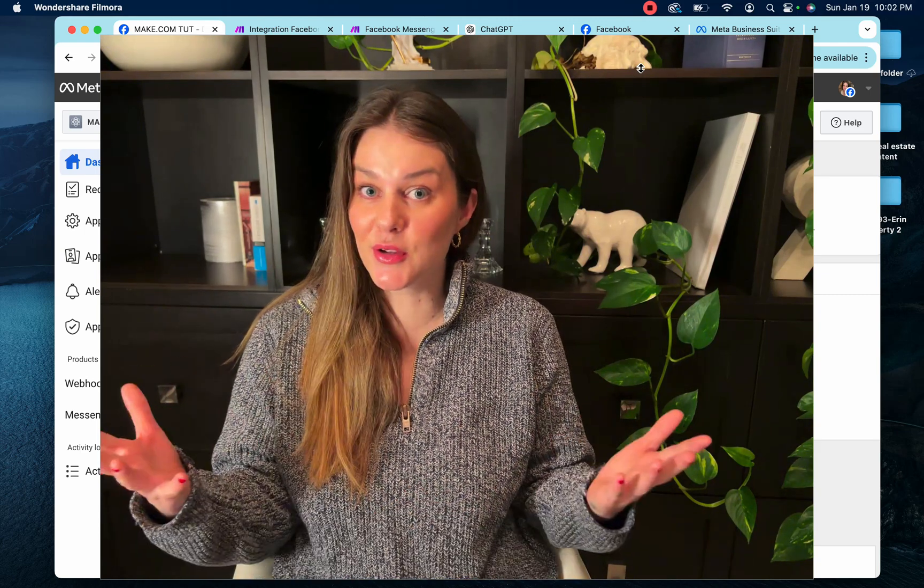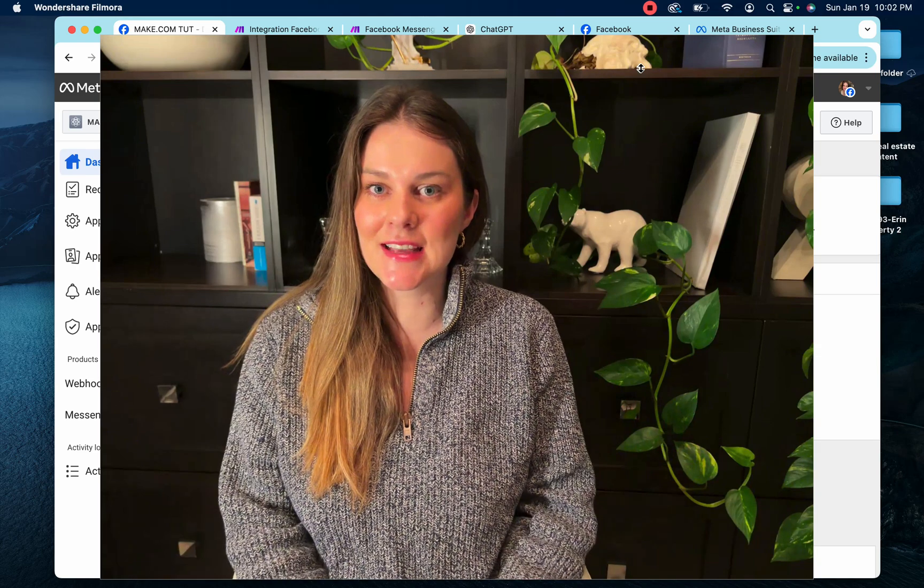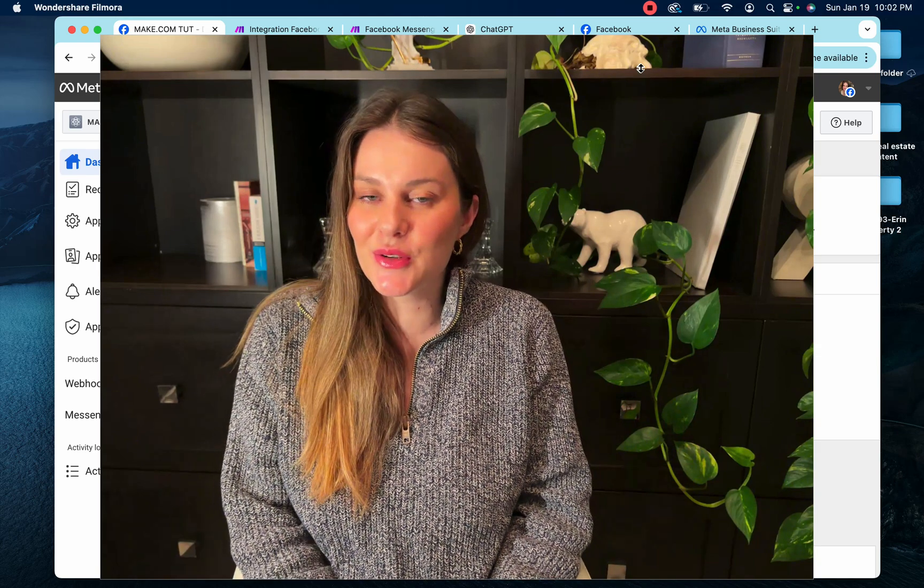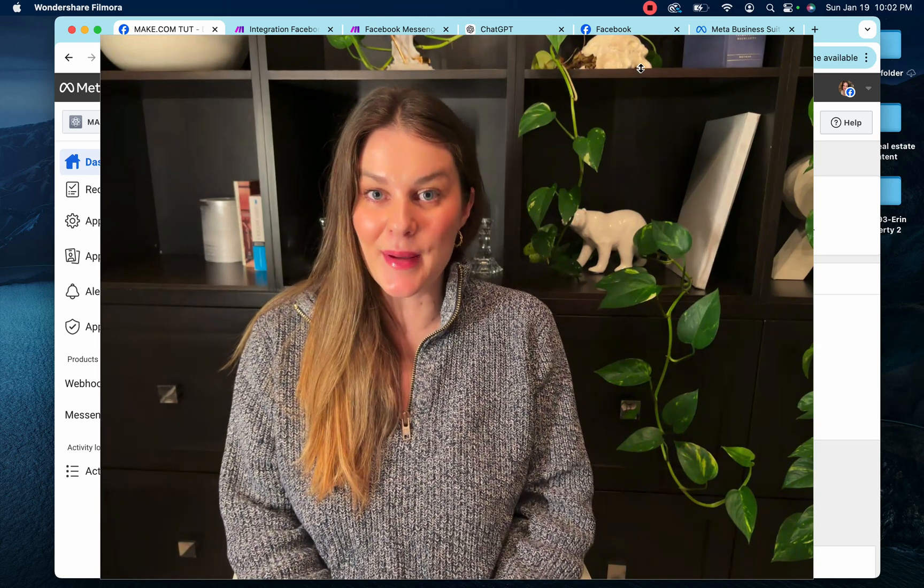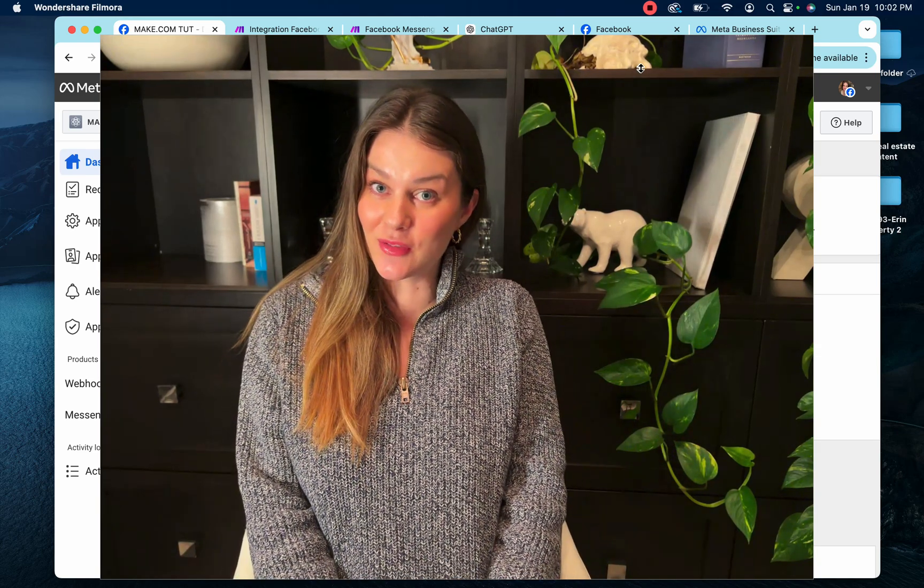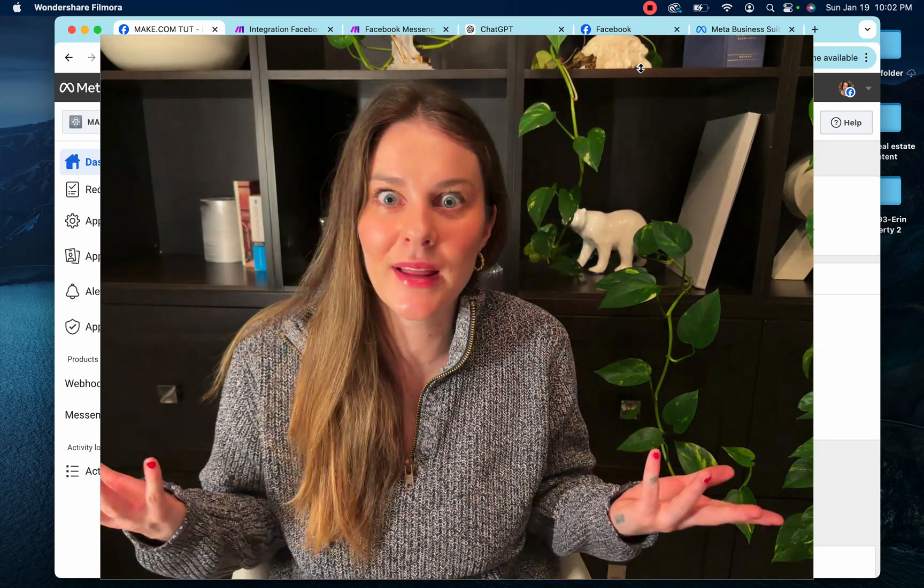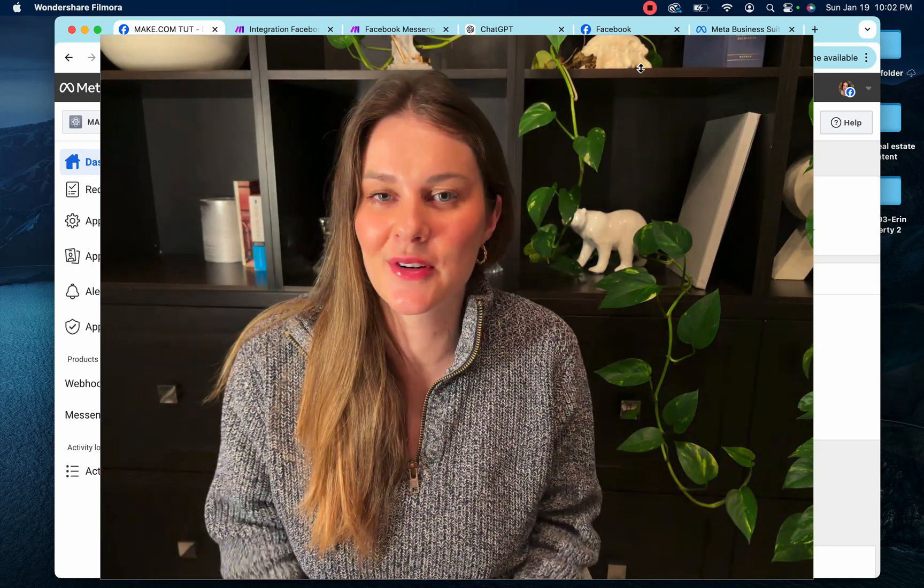So there you have it guys. That is how you find your API key. And I hope you found this helpful. And if you did, you know, like and subscribe or whatever. See you later.